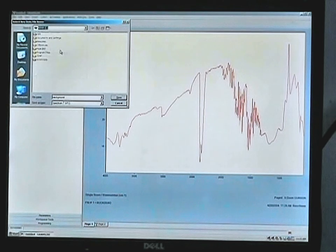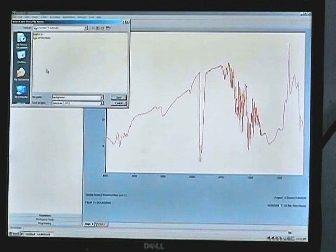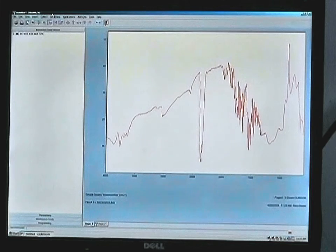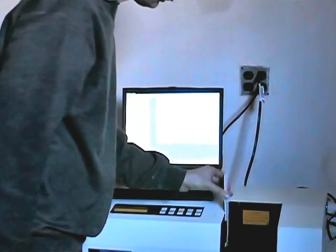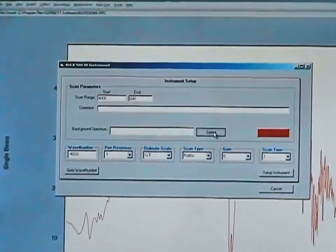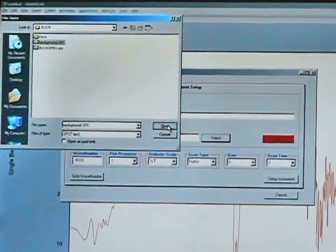Save this in the appropriate data directory, or wherever you want to keep your final spectra. Now if you want to run our polystyrene card sample as a reference, insert that into the holder. Return to the Grams menu, select Collect, Instrument Setup, and now use the browser screen to select your background file, which we had just run, and put that in memory.